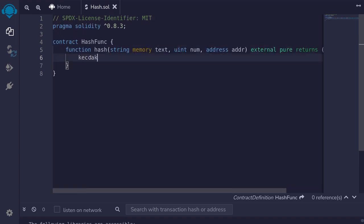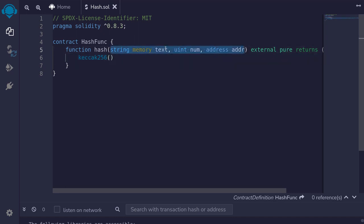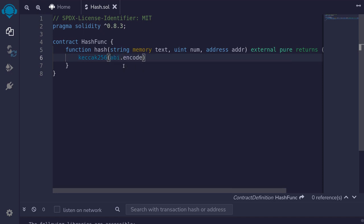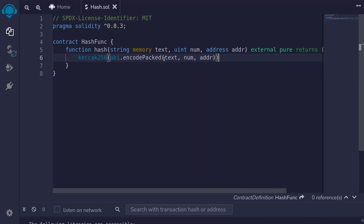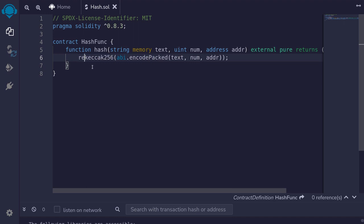So we'll return bytes32. To call keccak256, we type keccak256 with parentheses, and inside the parentheses we need to put in bytes as input. However, these inputs are not in bytes, so we first need to encode them into bytes by typing abi.encodePacked. You can use encode or encodePacked — here I'll use encodePacked, and later I'll explain the difference. Inside the encodePacked function, we pass in text, num, and addr. The function abi.encodePacked returns bytes, and those bytes are the input to keccak256, which returns bytes32.